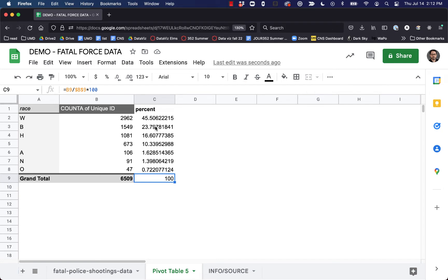Back to our question: we can see that 23.79% of the people in our database who were killed by police were marked as Black, yet only 13% of the population of the United States is Black. Therefore, police shootings in this country are disproportionately affecting Black people.